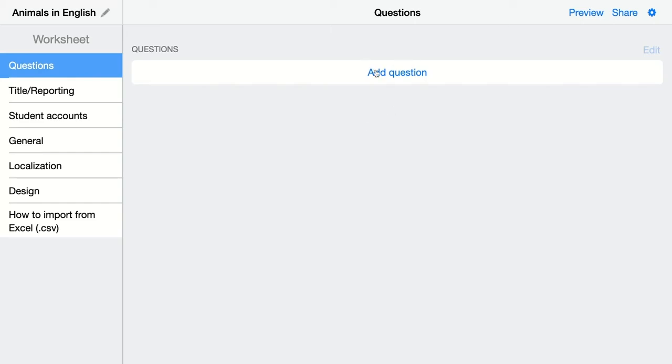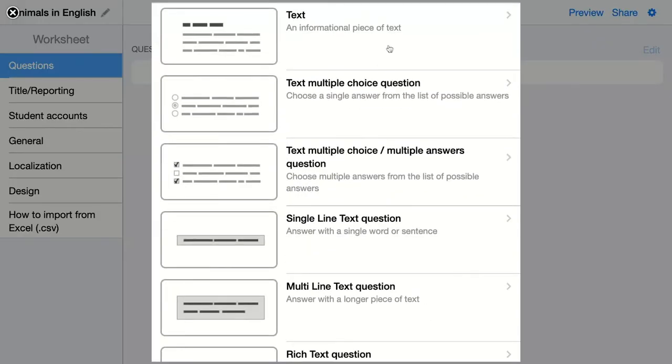When you add a question, you can choose a text question. This is actually not a real question type because you don't expect your students to give an answer on your question. Here the text question is used to give extra information or instructions to your students about your quiz, worksheet, assignment or test.